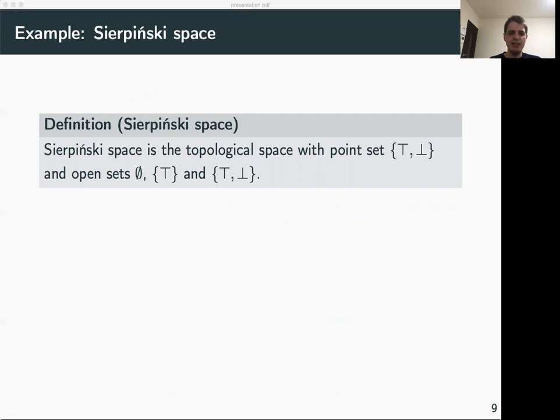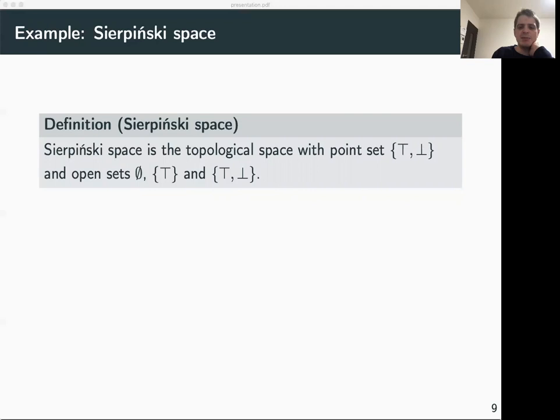So far we have only seen the notion of representation applied to the real numbers, but this notion is much more general. For example, we can also use representations to define computation over non-discrete finite spaces. One such space with many useful applications in the theory of computation is Sierpinski space. Sierpinski space is a topological space with only two elements called top and bottom, and there is only one set that is open but not closed, namely the set containing only top.